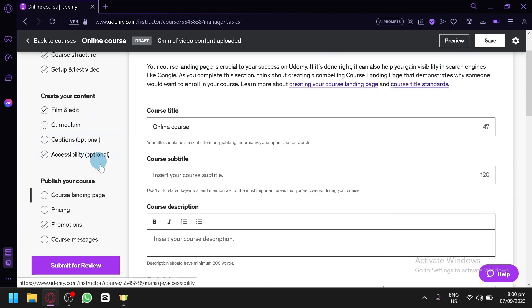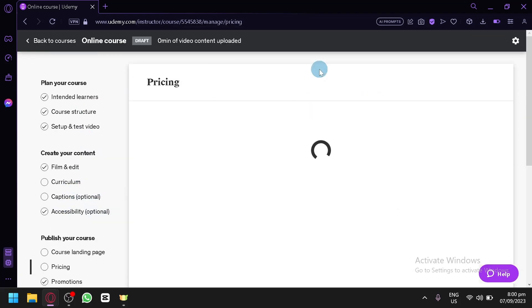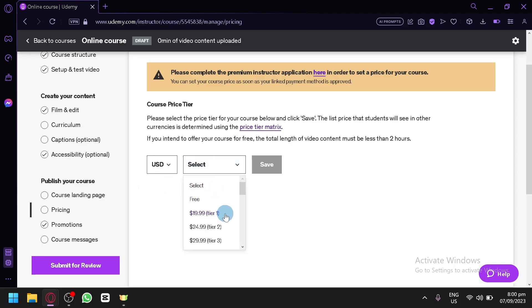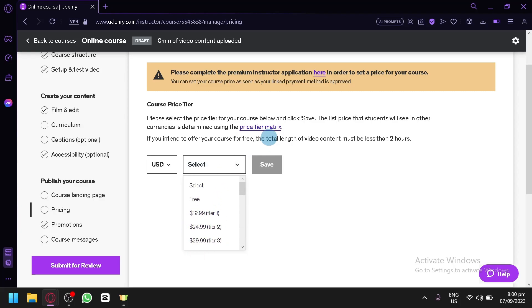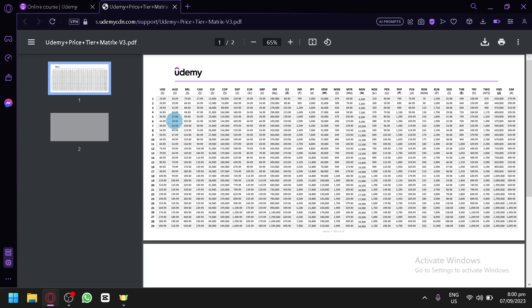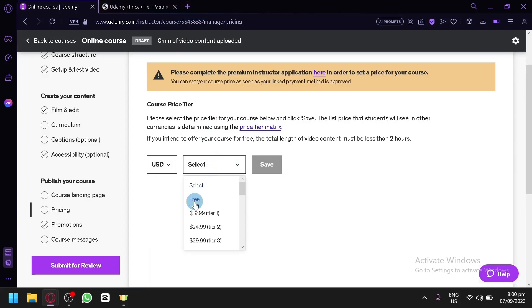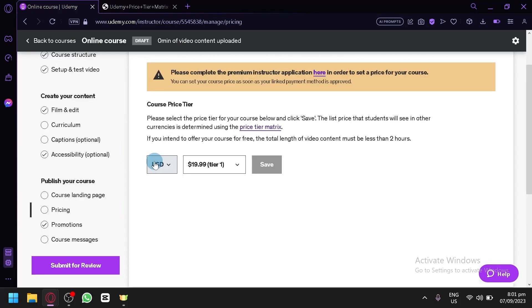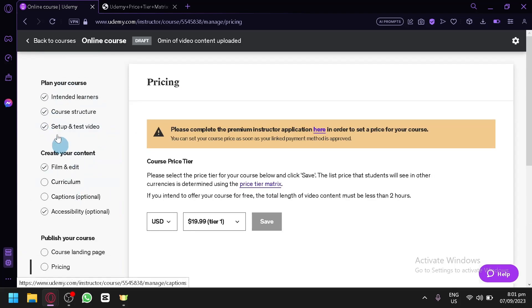In the Pricing section, select your currency — USD is the default — and choose a price tier. Options include free or paid tiers such as $19.99. You can check the Price Tier Matrix for more details. Note: if you offer a free course, the total video length must be less than two hours.